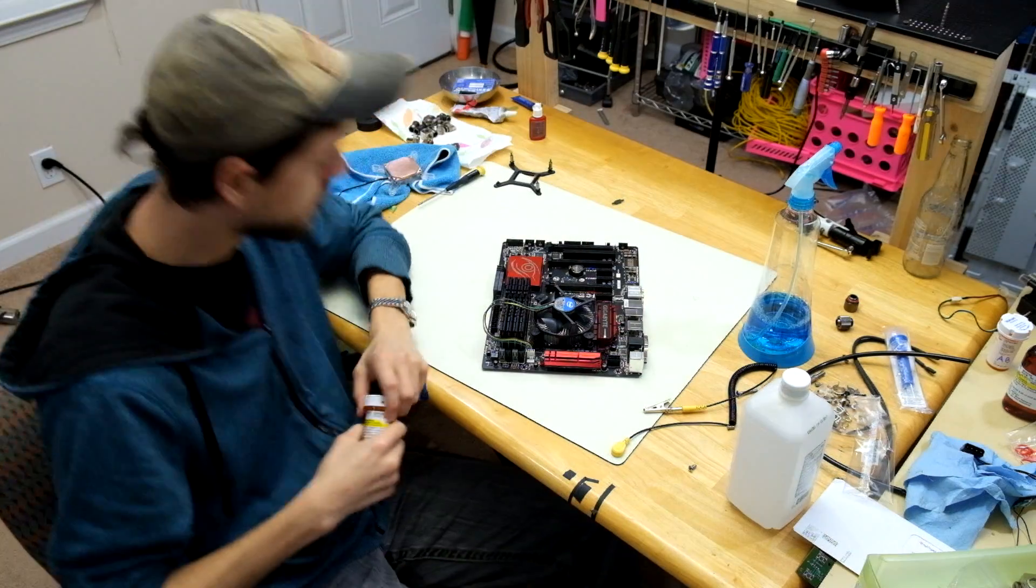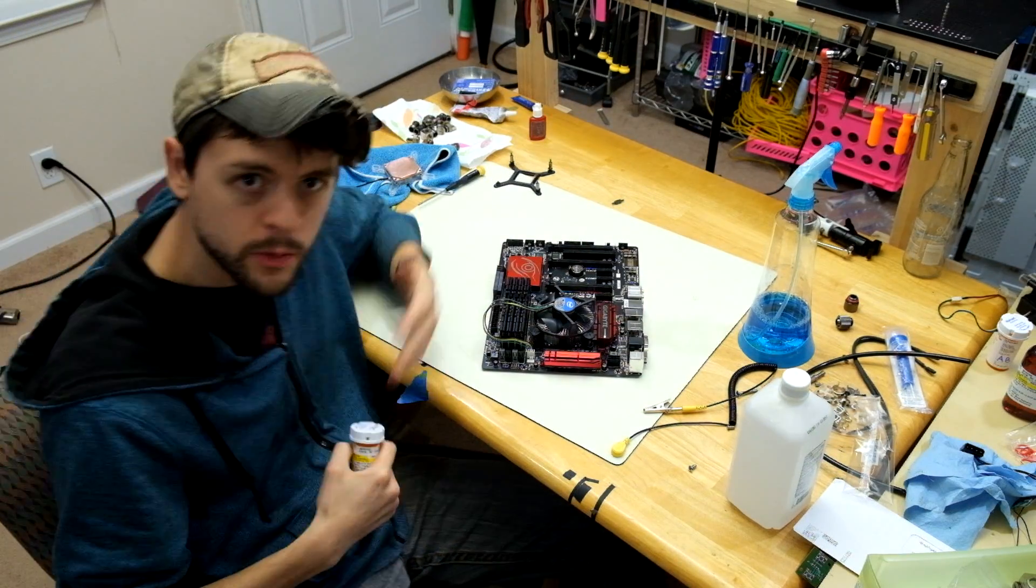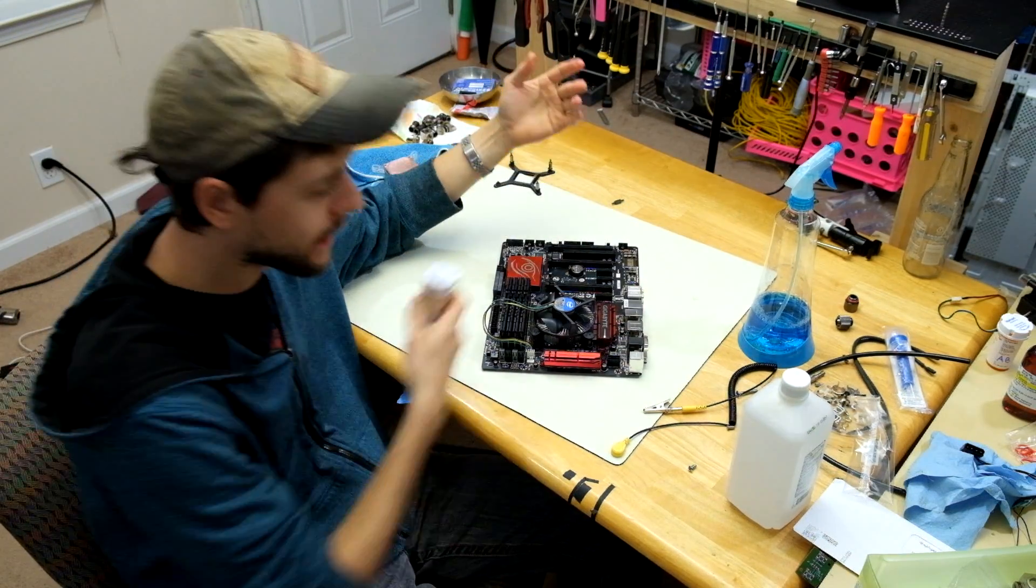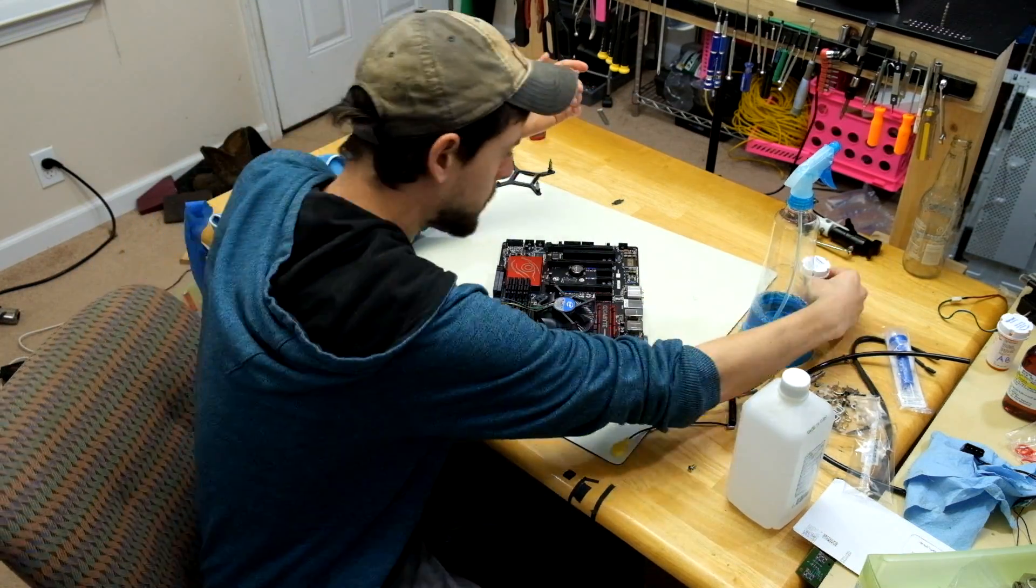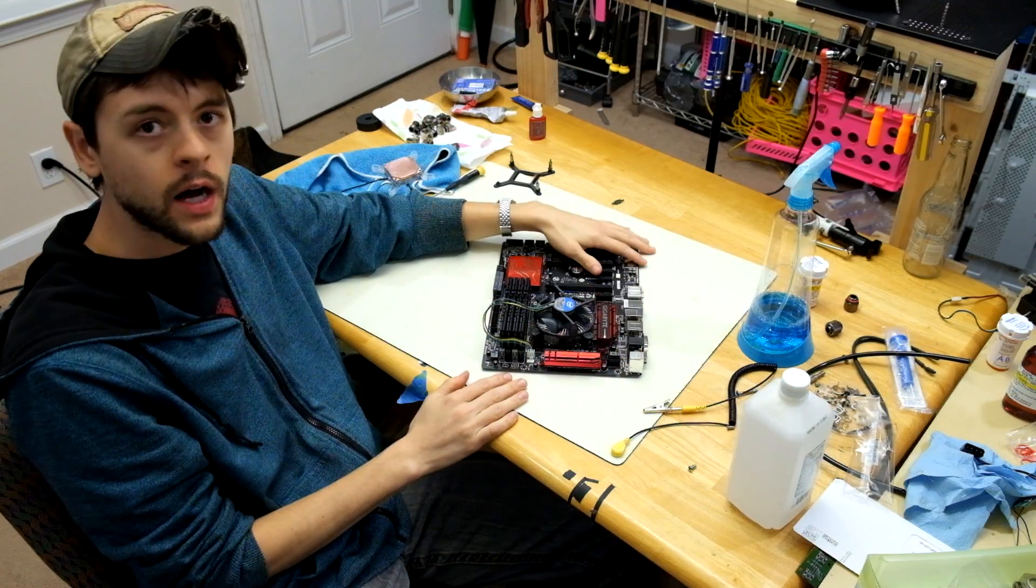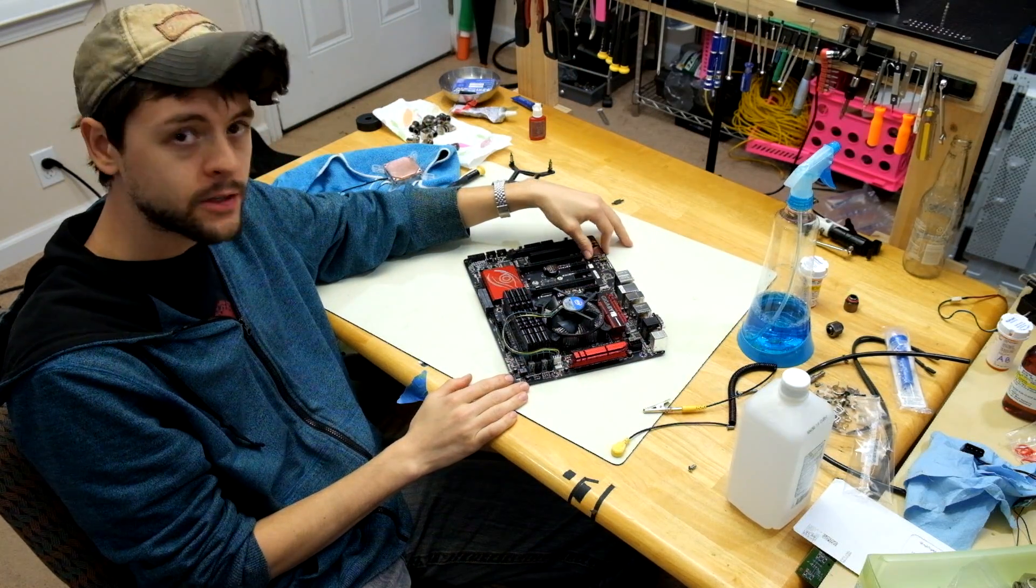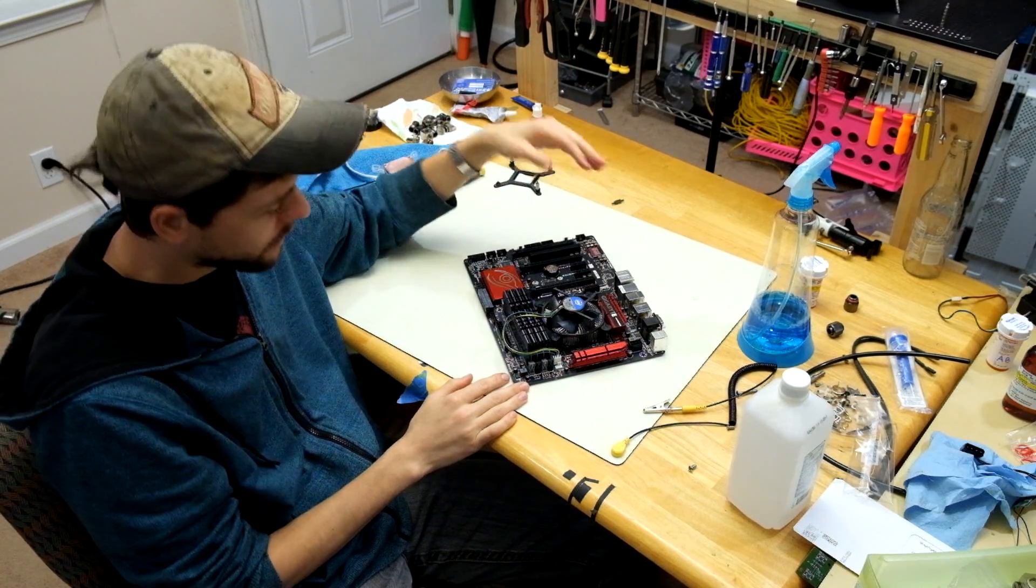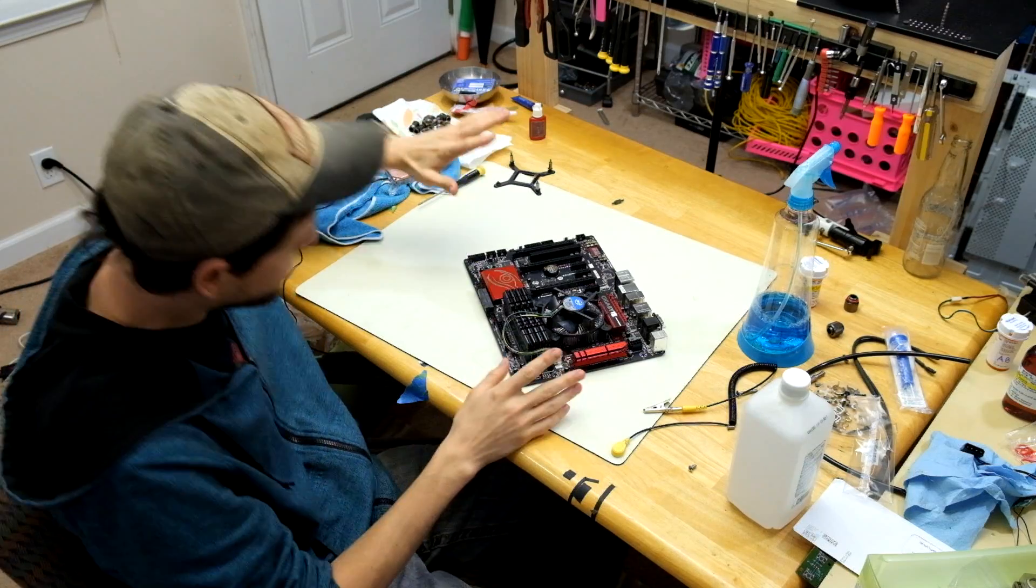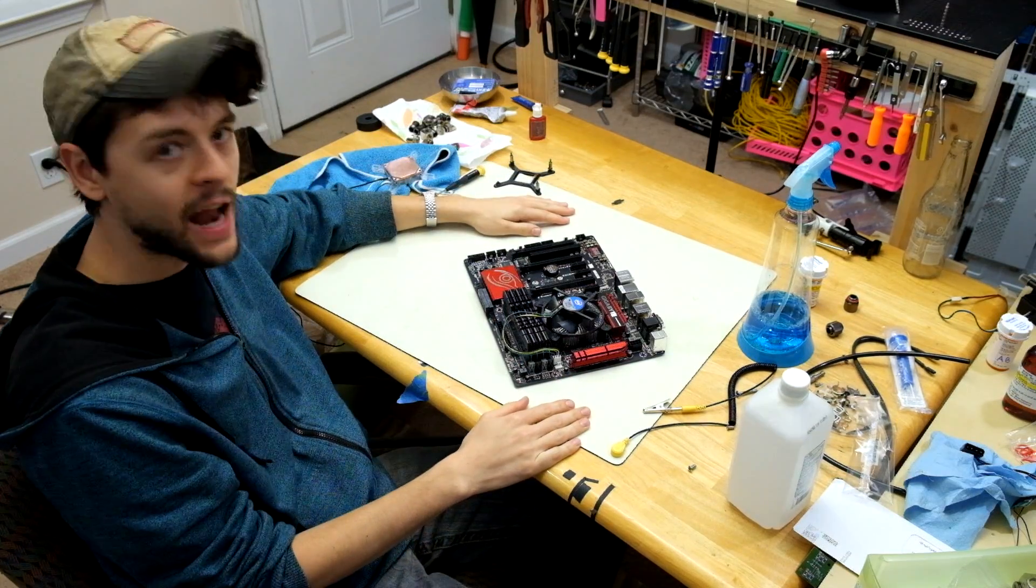As my room gets messier I get closer to being done. I took the motherboard off the test bench and it's here on my anti-static mat right now. I'm going to put the water block on.